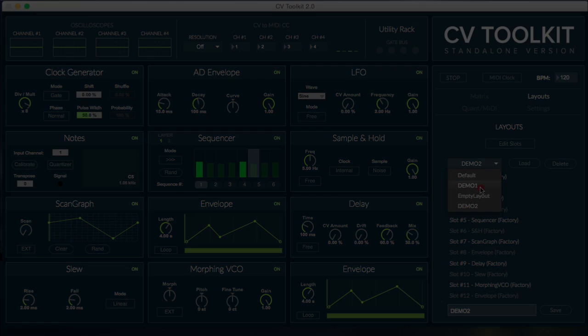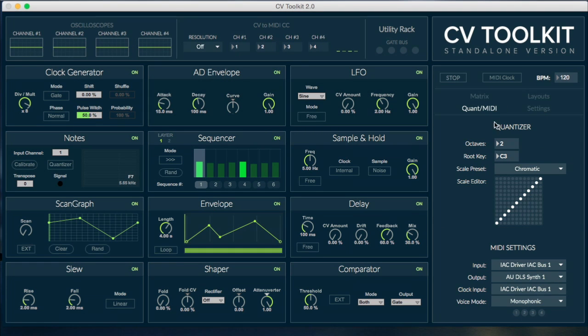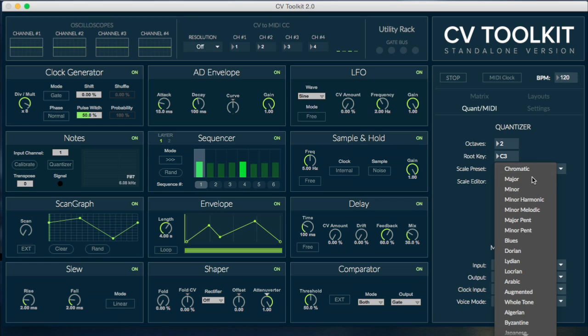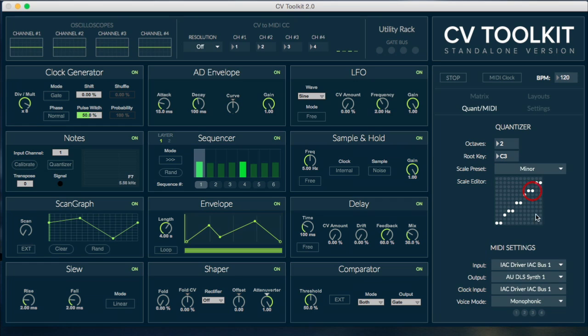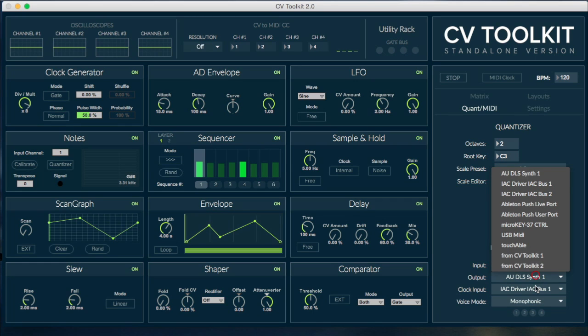The quantizer MIDI settings lets you load and edit scales used by the quantizers in CV Toolkit, as well as select what device you want to use for MIDI input, output, and MIDI clock.